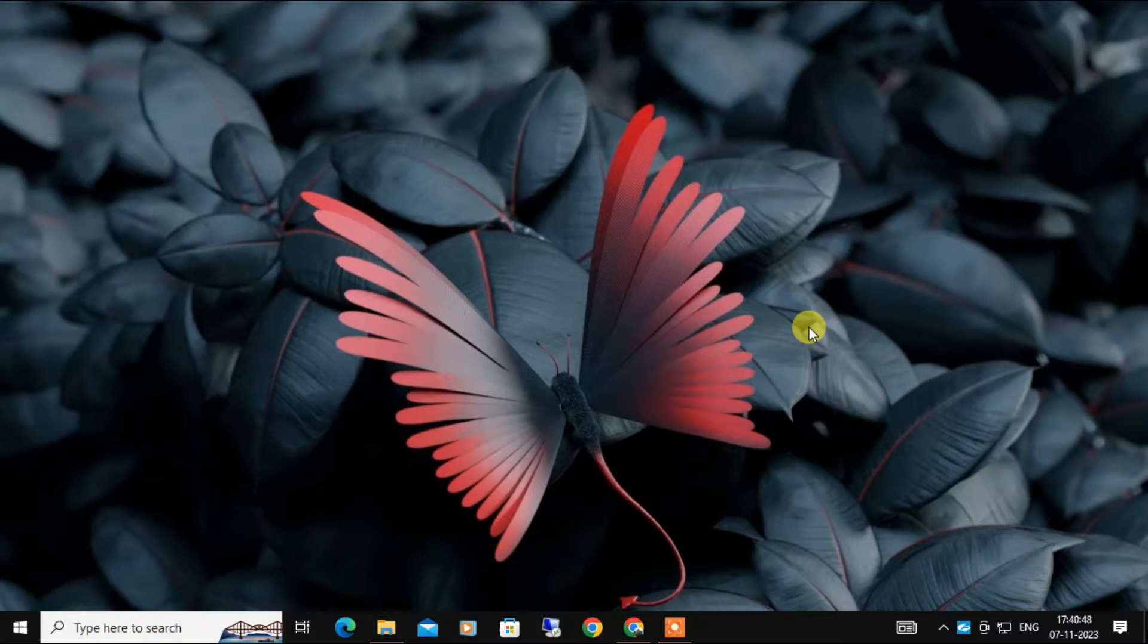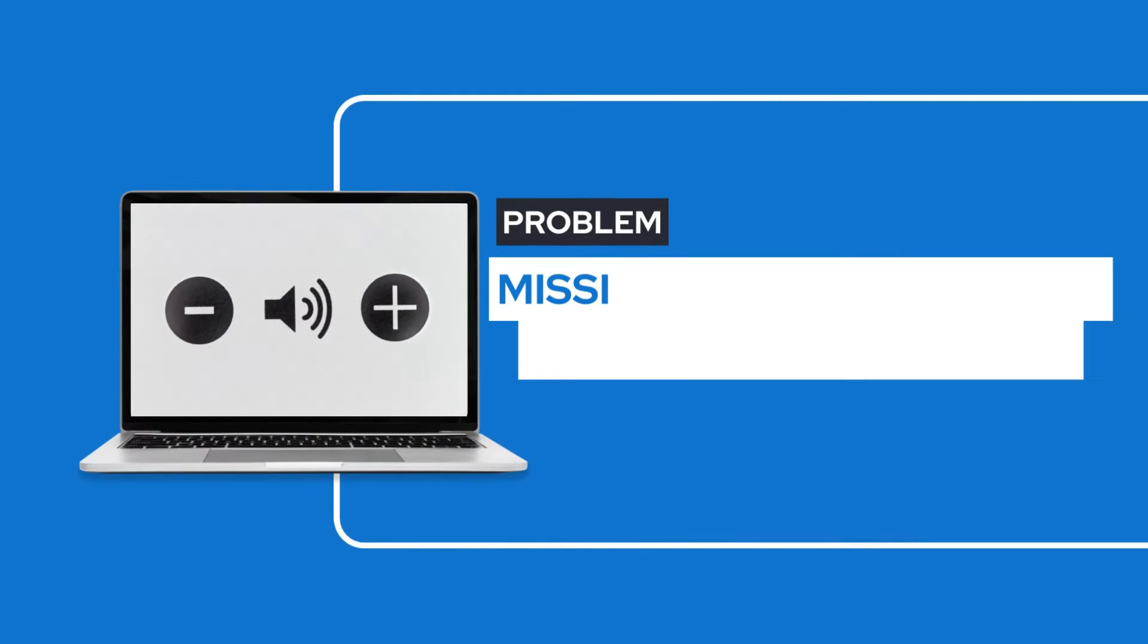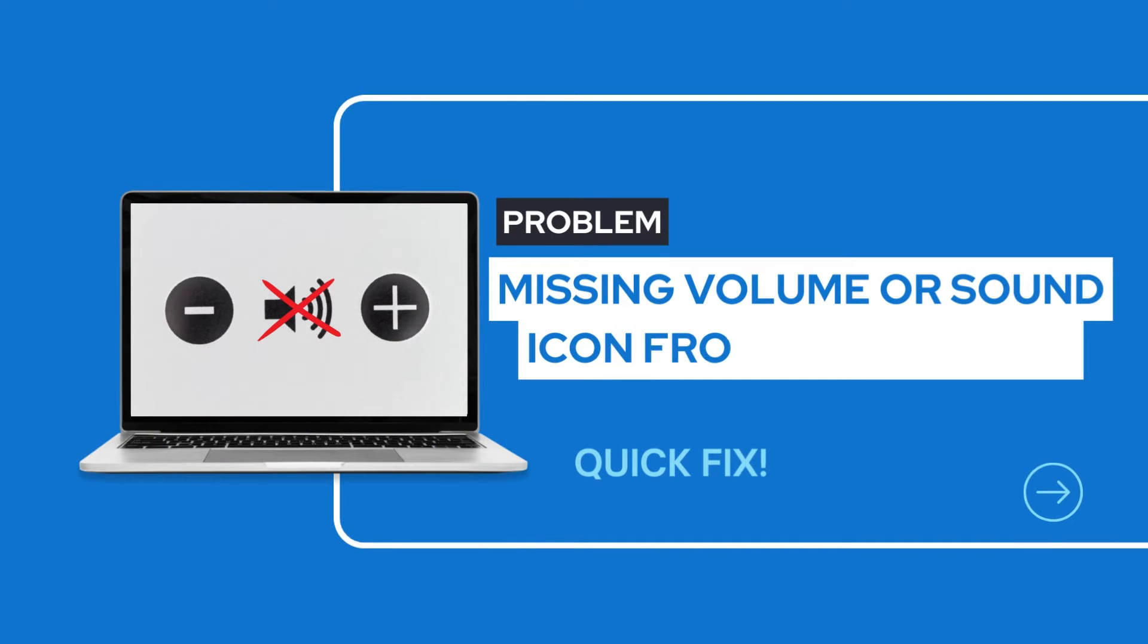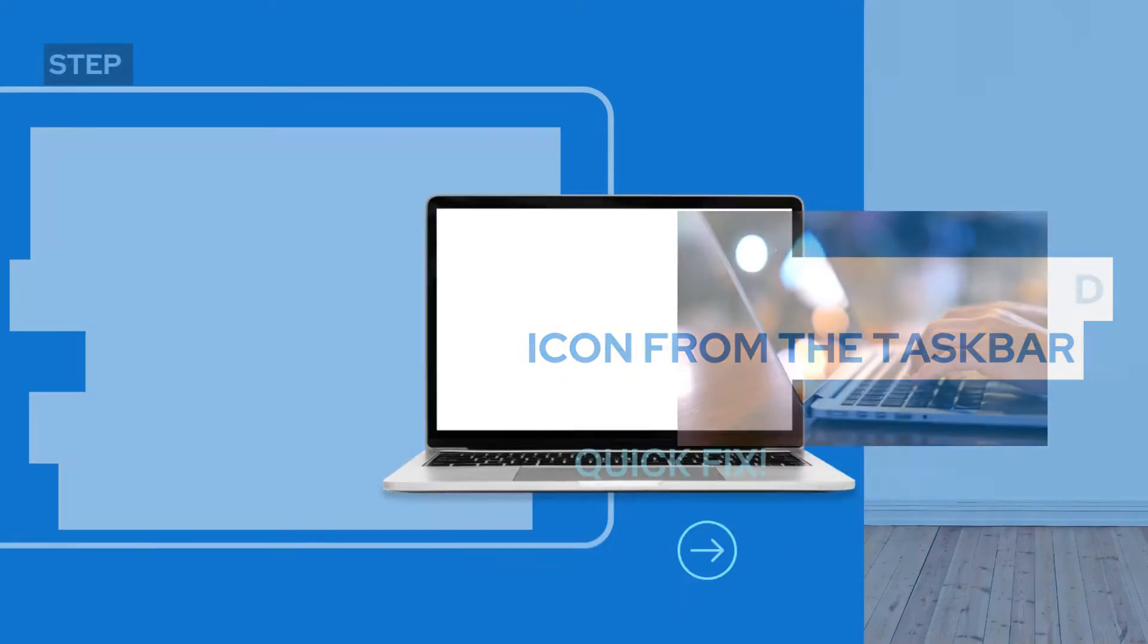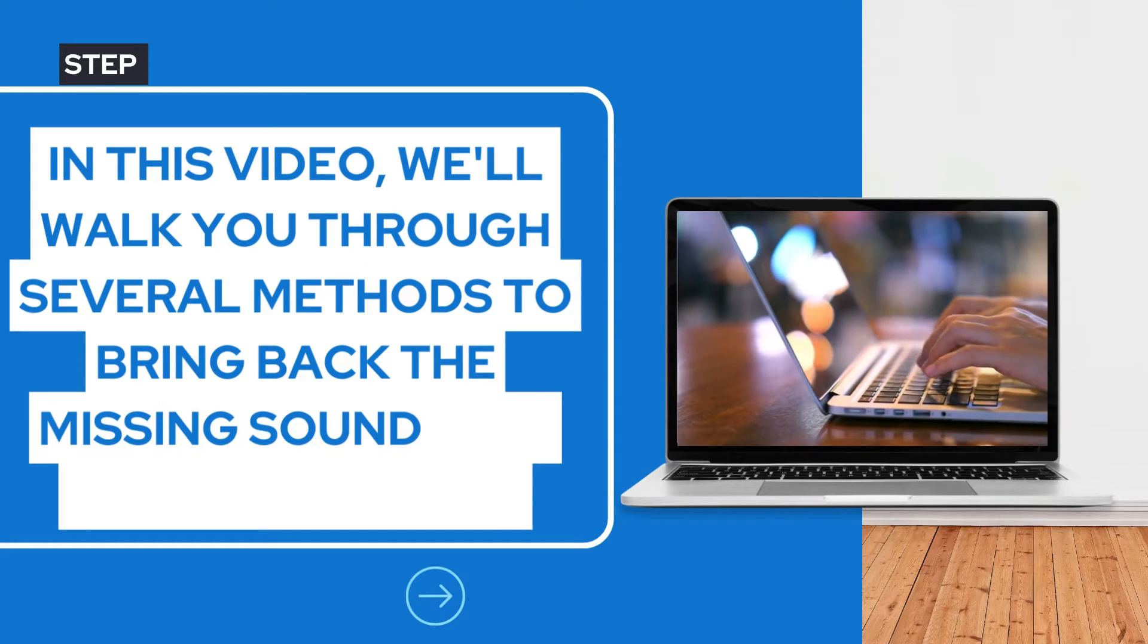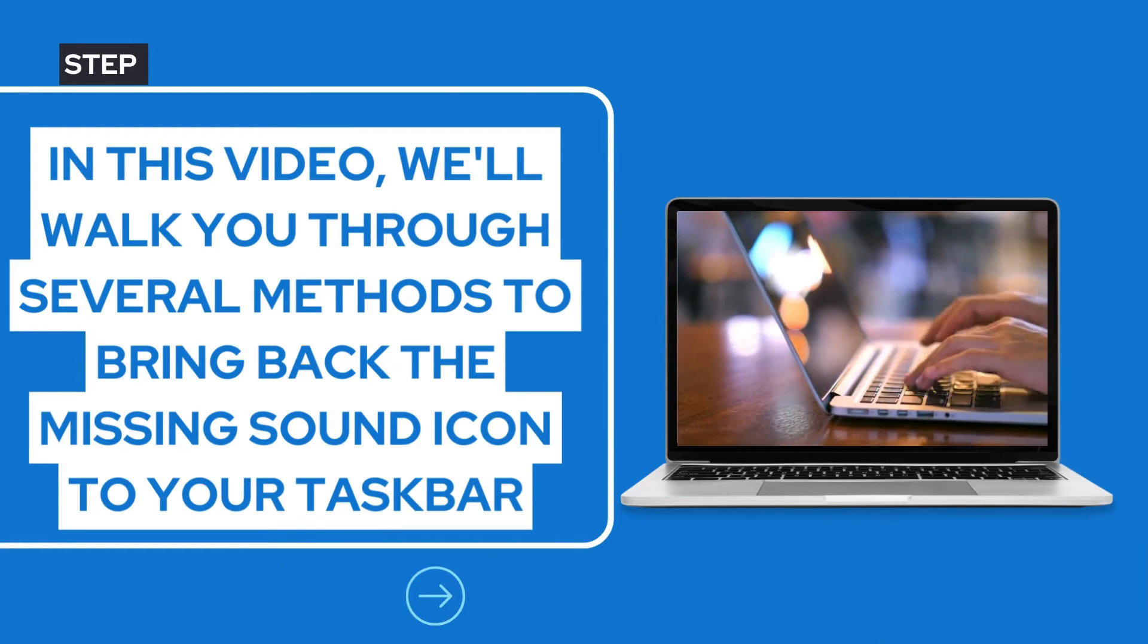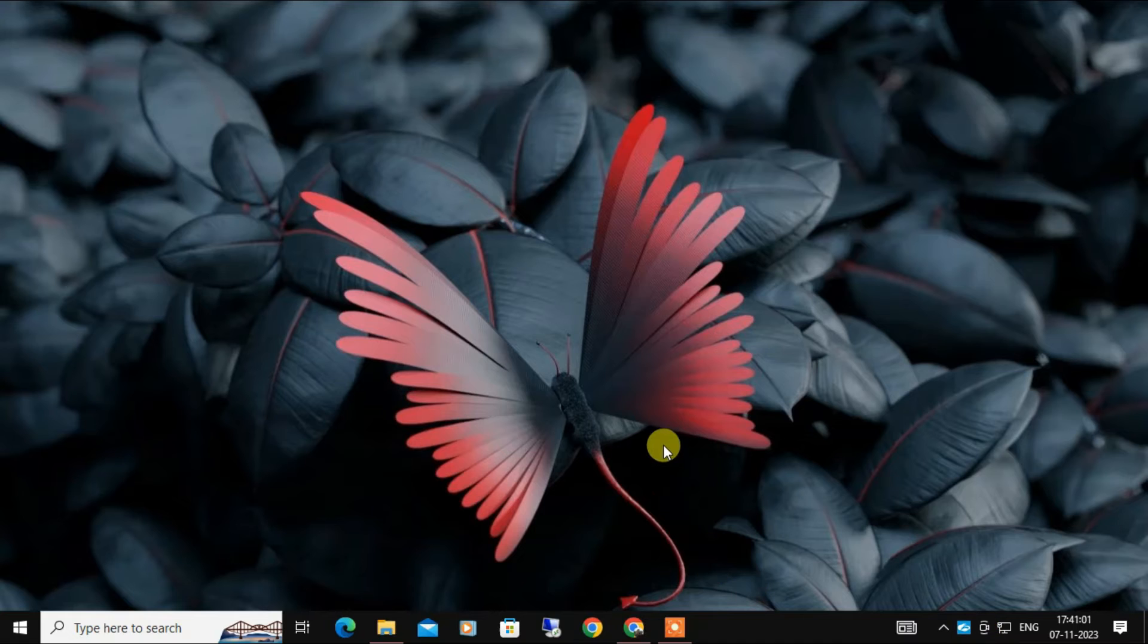Hello everyone, today we are going to address a common issue that many Windows 10 users face: the missing volume or sound icon from the taskbar. In this video, we will walk you through several methods to bring back the missing sound icon to your taskbar. So let's get started.